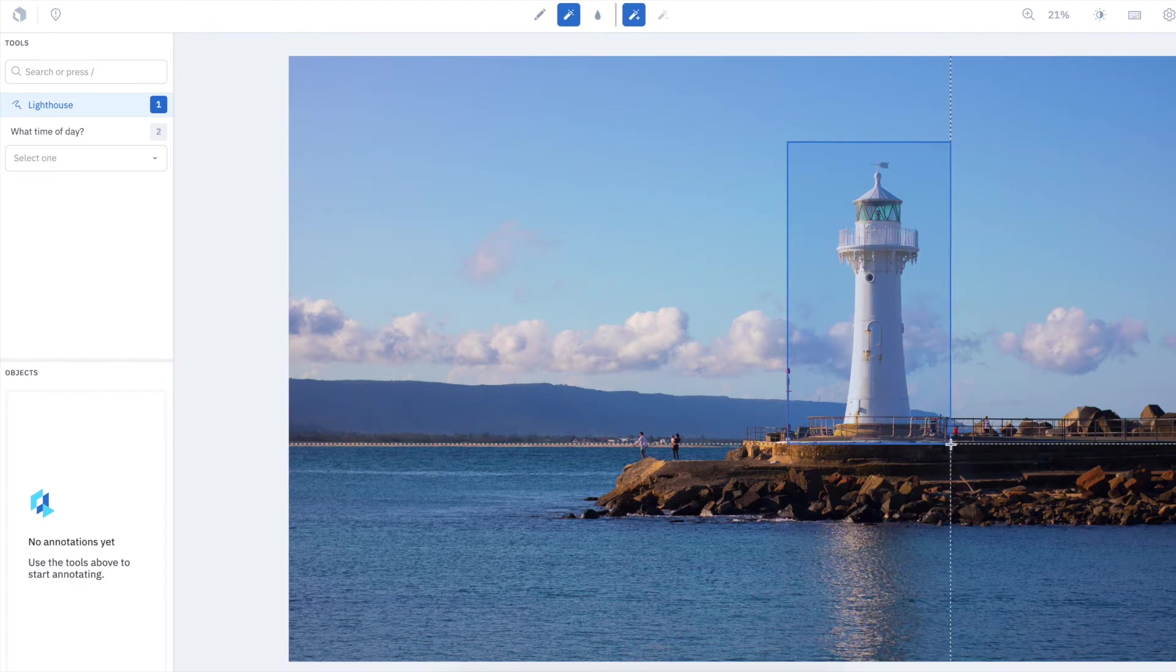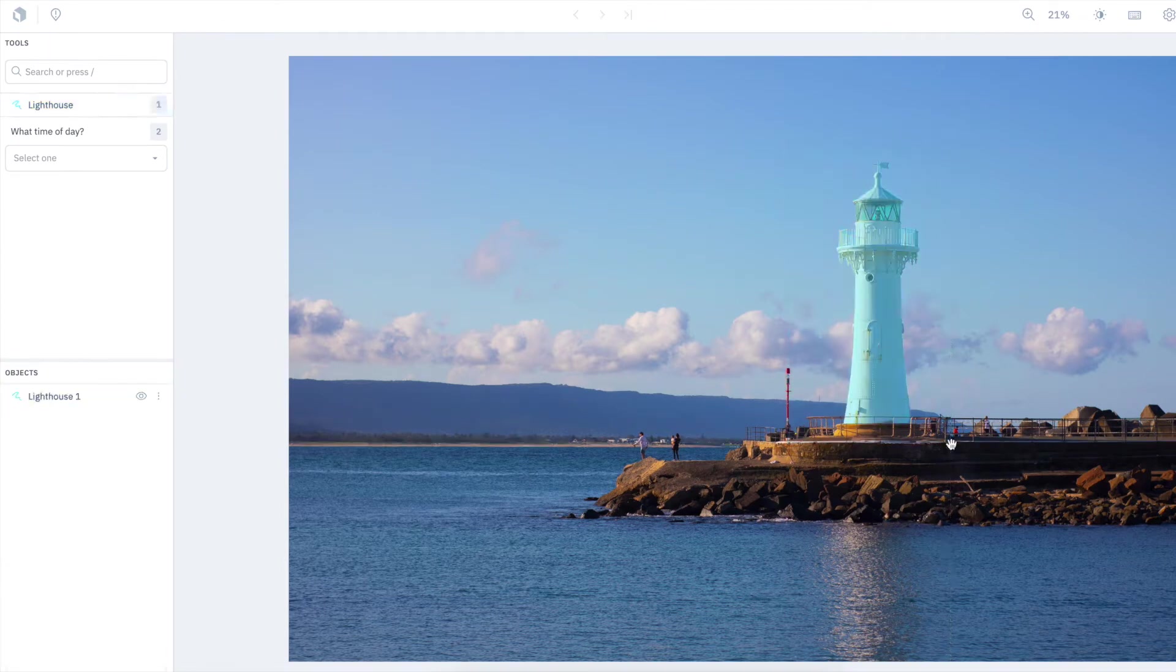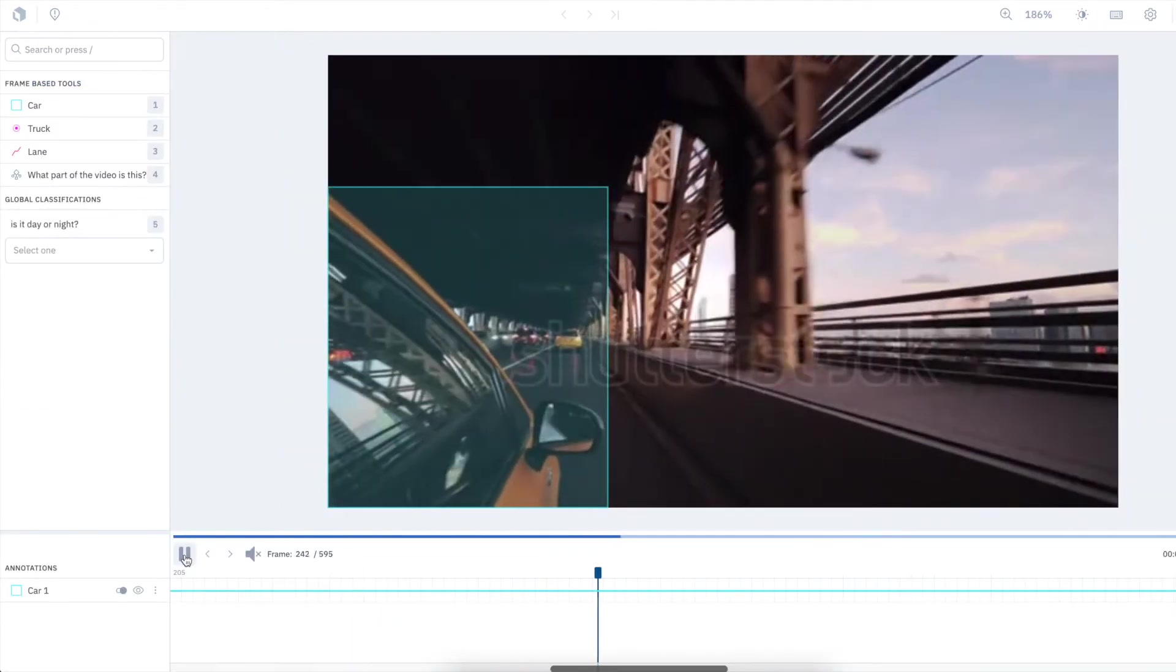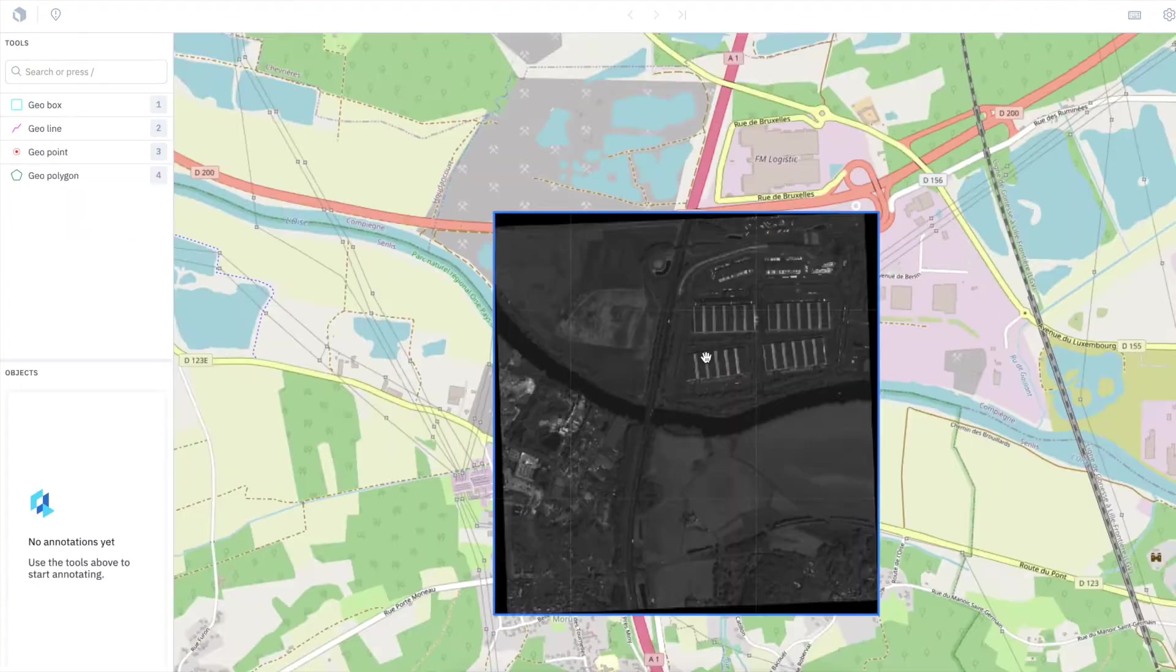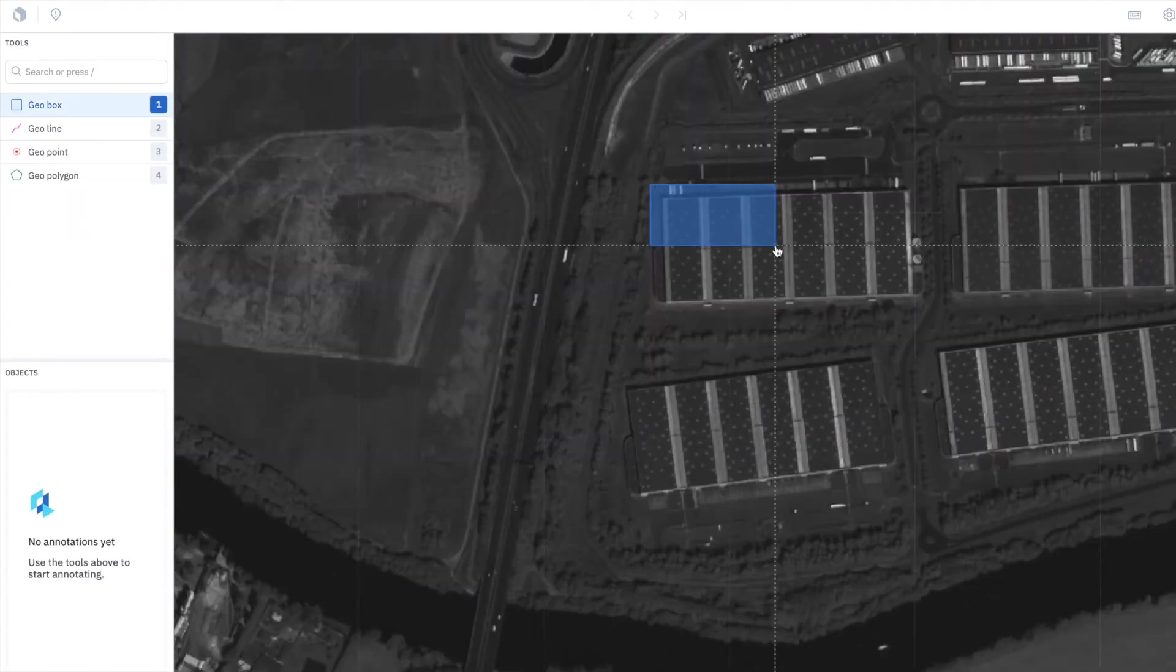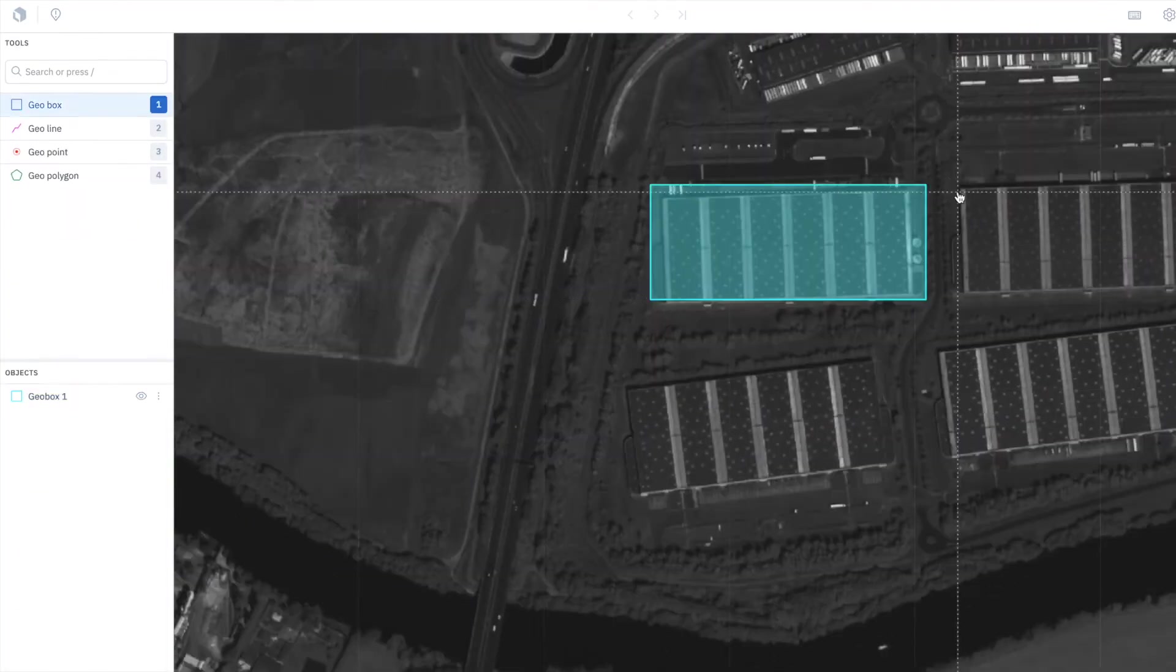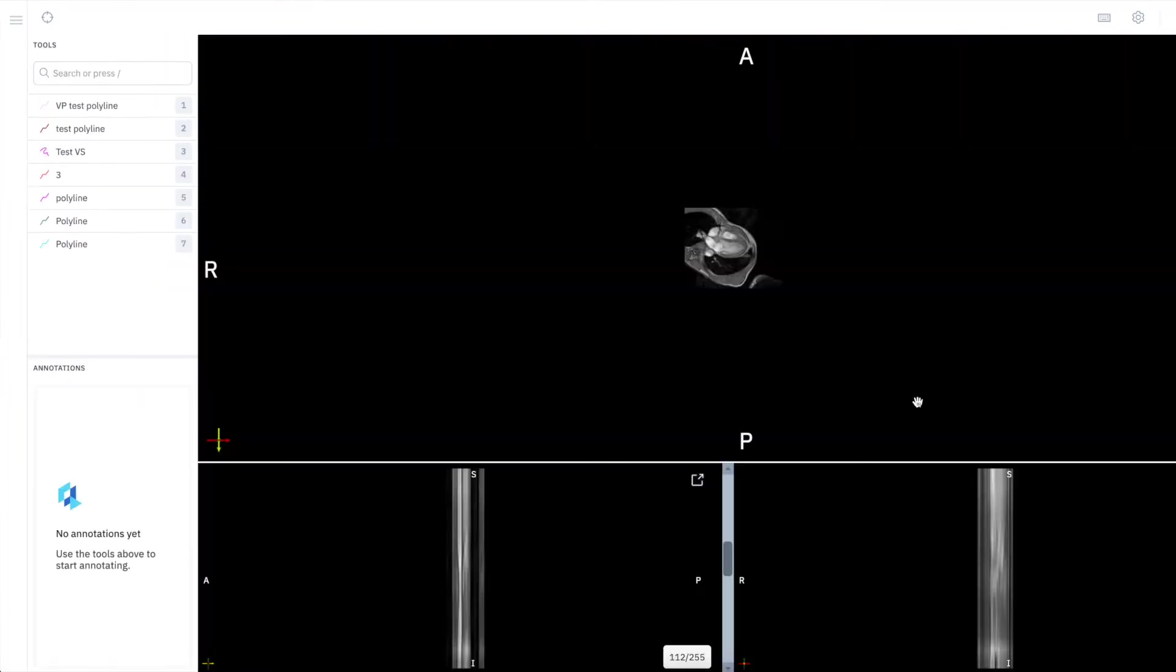We offer a wide range of data types to support all the data your team will want to plug into ML and AI. If you're building computer vision models, you can use our image, video, or tiled imagery editors.